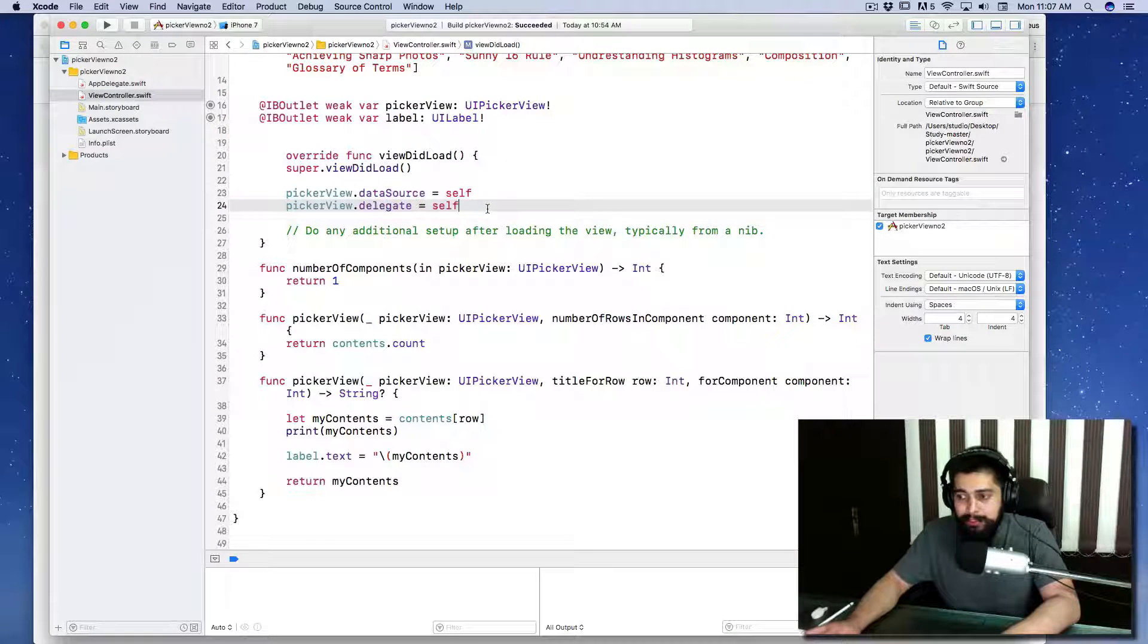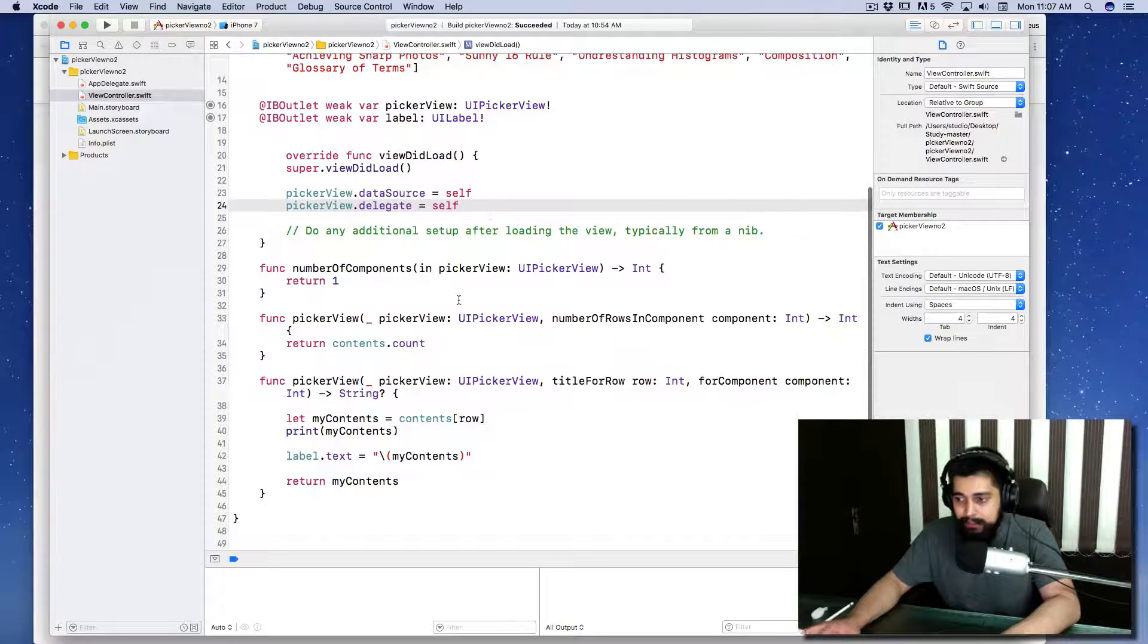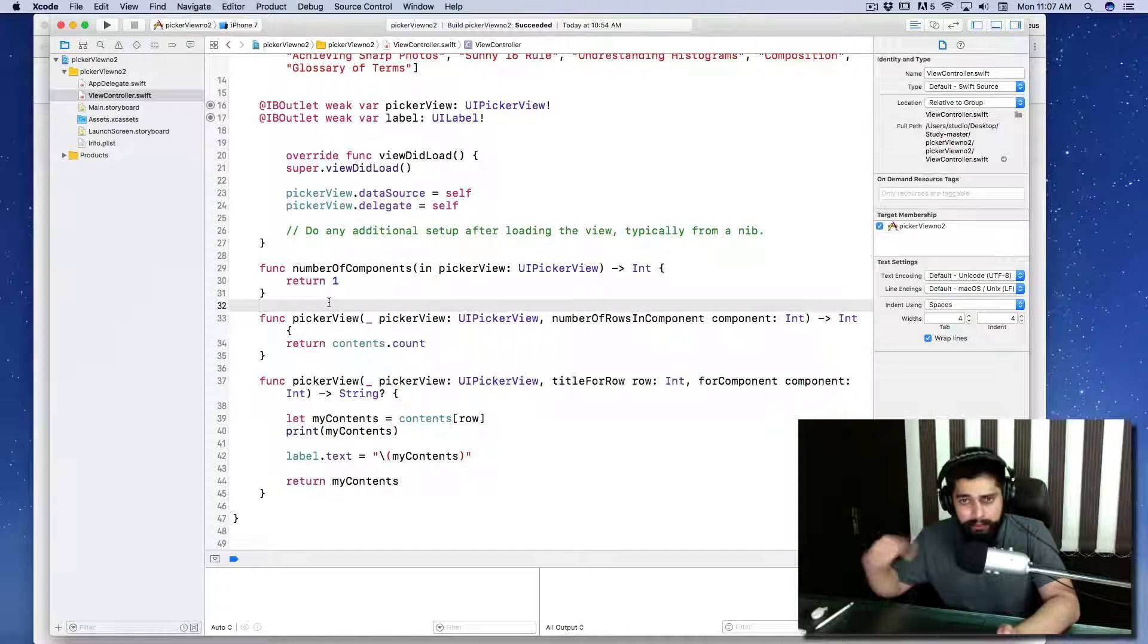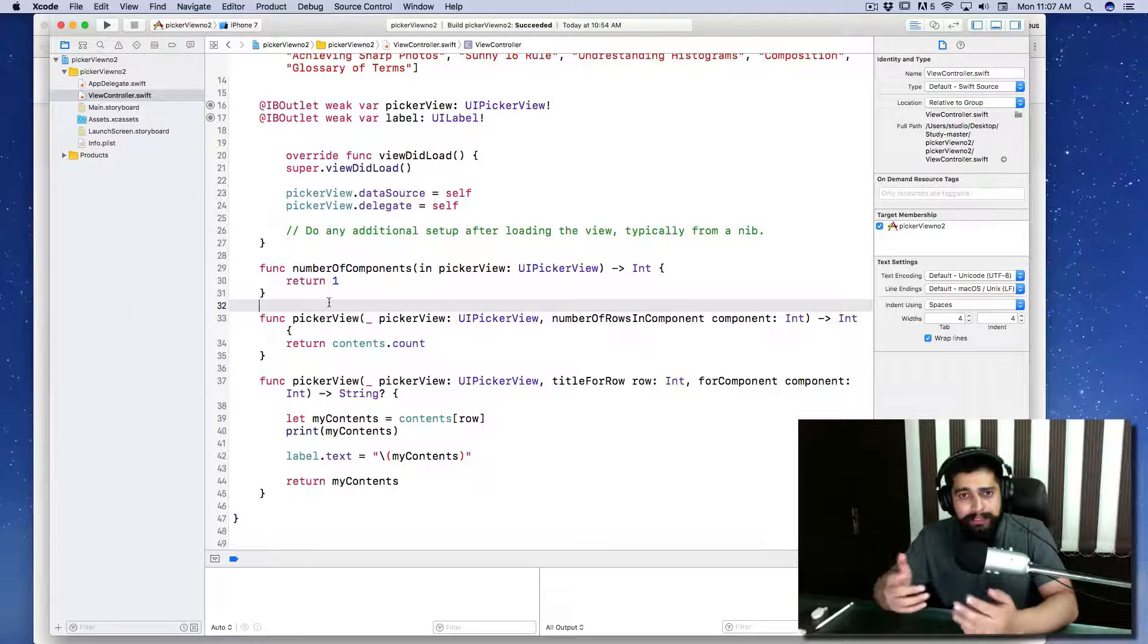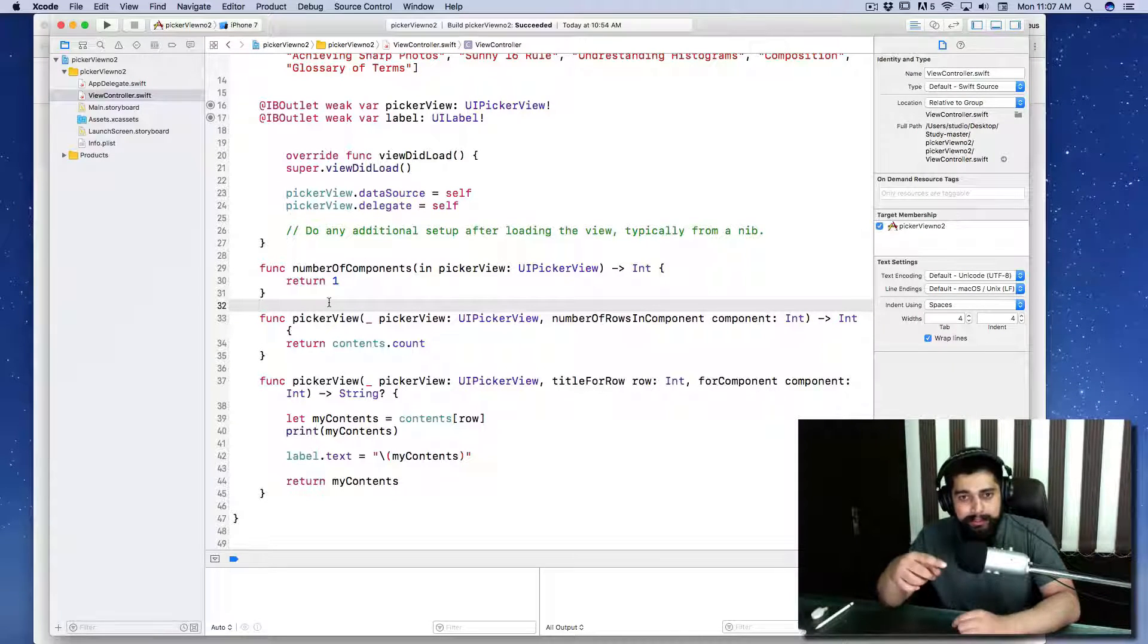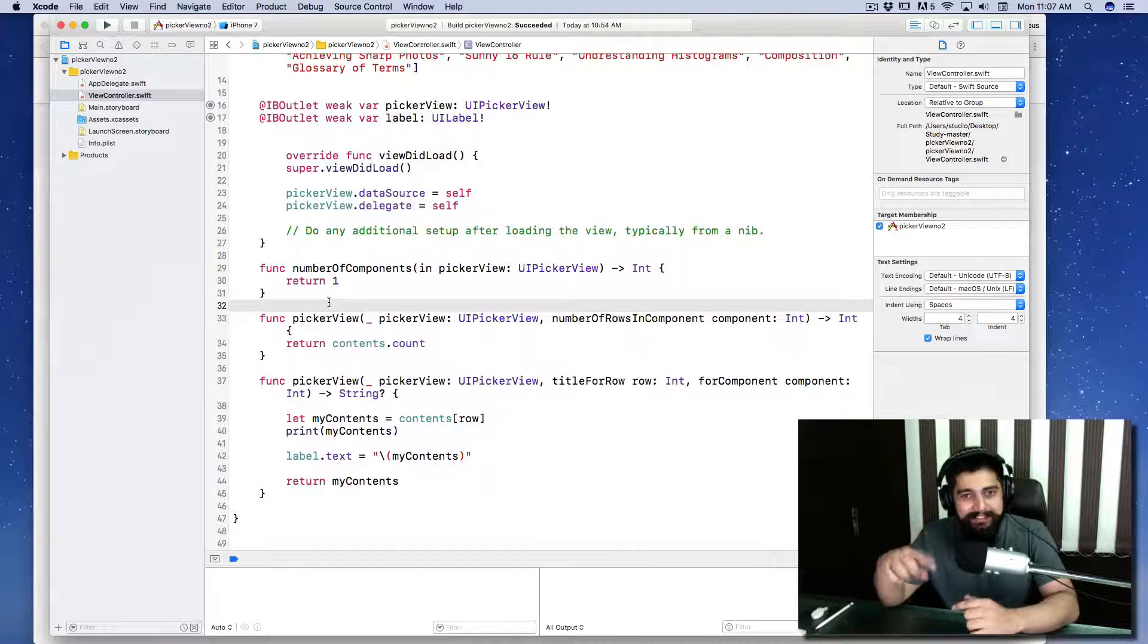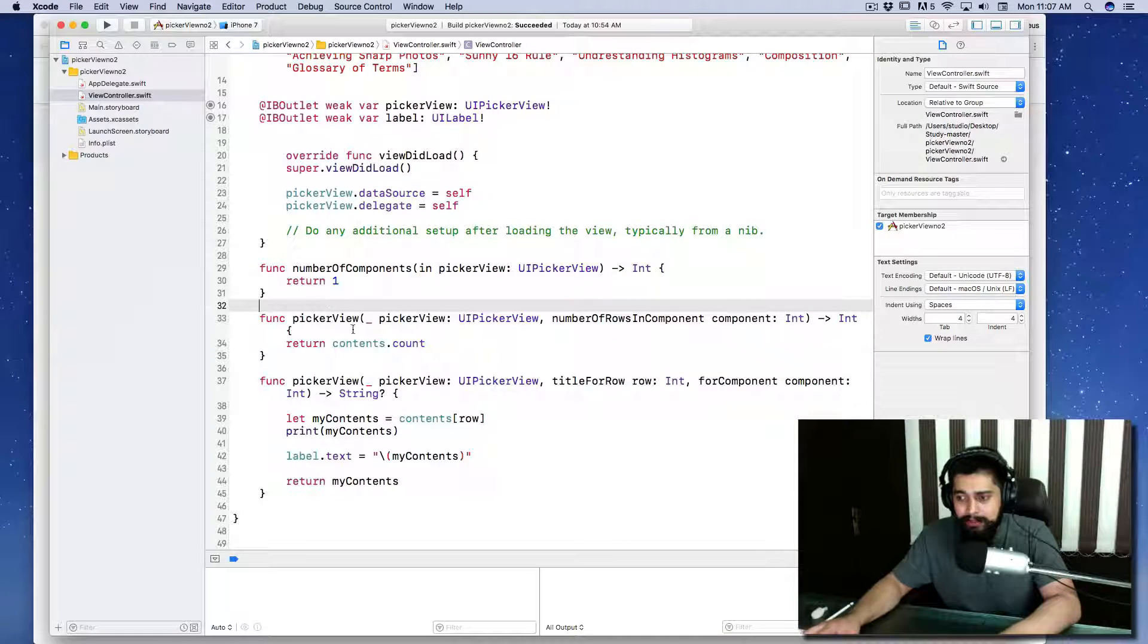Data source being referenced as data source and delegate, that's lovely. Number of components—yeah that's fine. We just need one. You can have multiples as well, like two rows you might have seen in applications where you can select months, dates, and years. In that case you need three components; in this case we just need one.